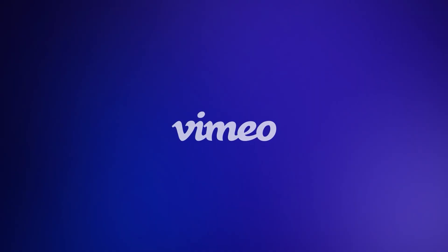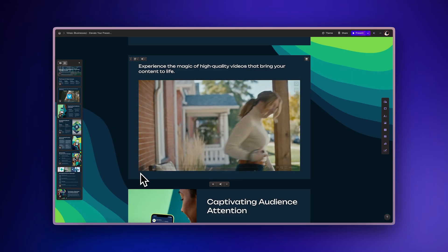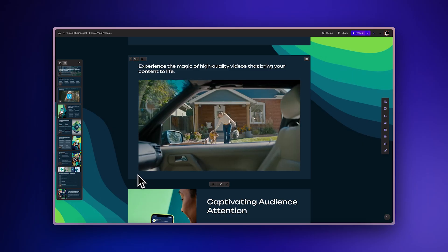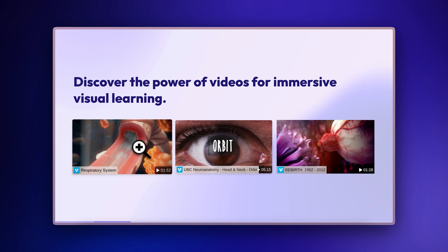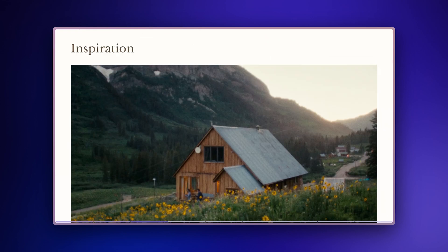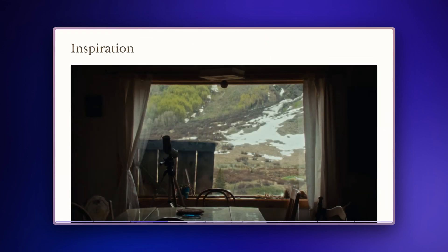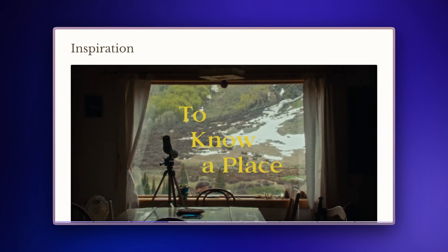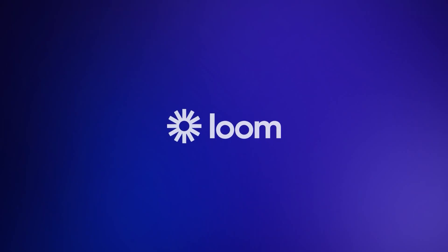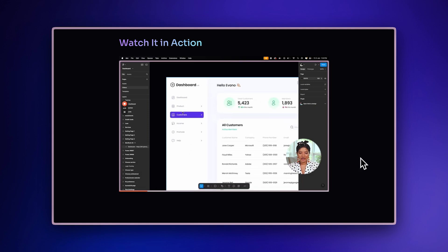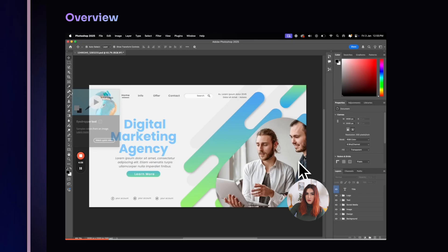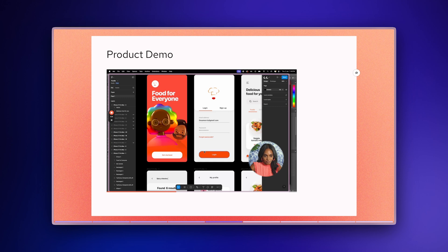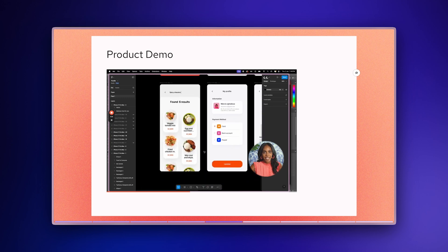Vimeo: incorporate professional quality video content for high-impact presentations. Ideal for creative professionals and marketing teams sharing polished brand content. Loom: record and share screen recordings and video messages without leaving Gamma. Essential for product teams creating tutorials and remote workers sharing updates.